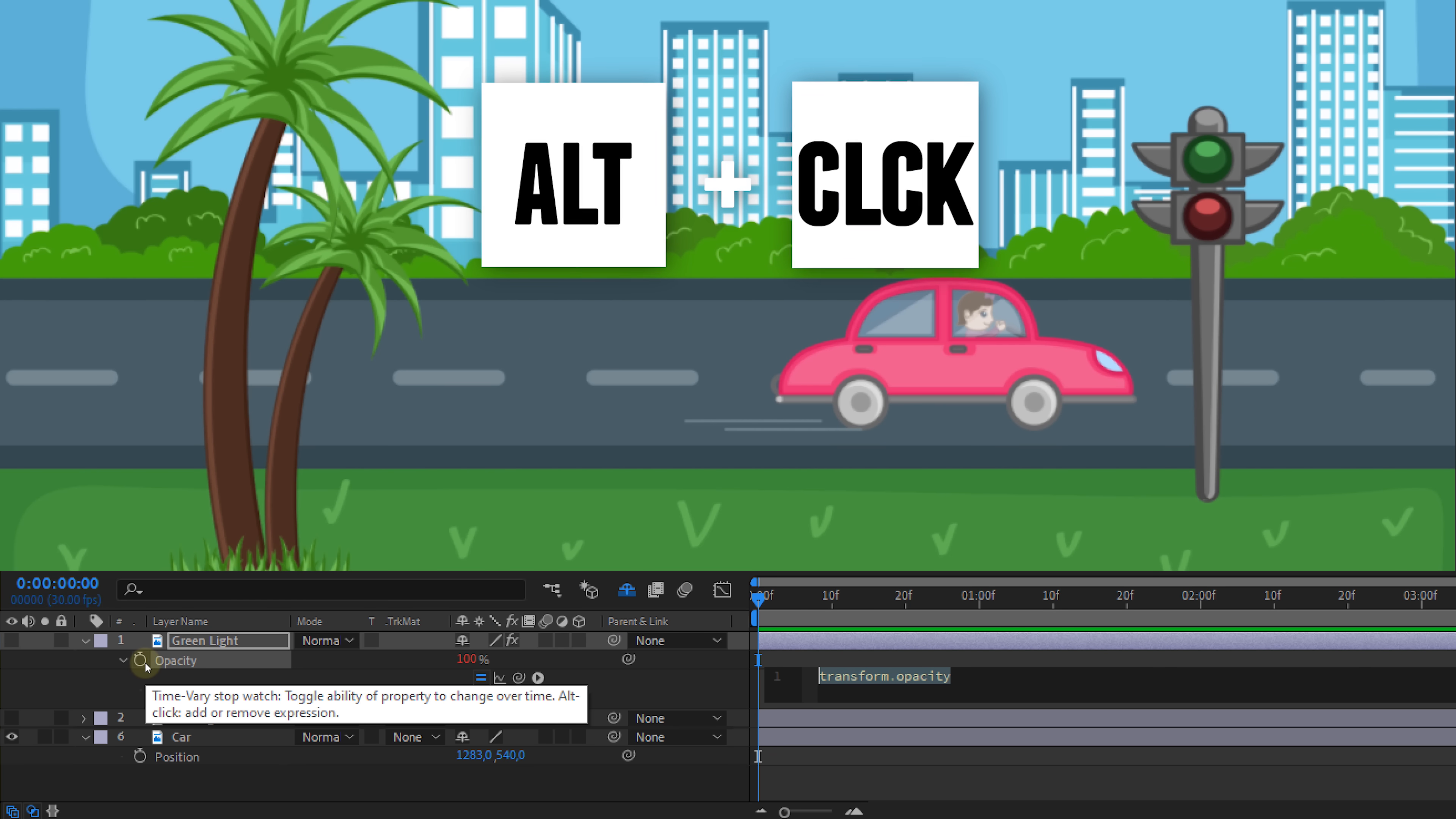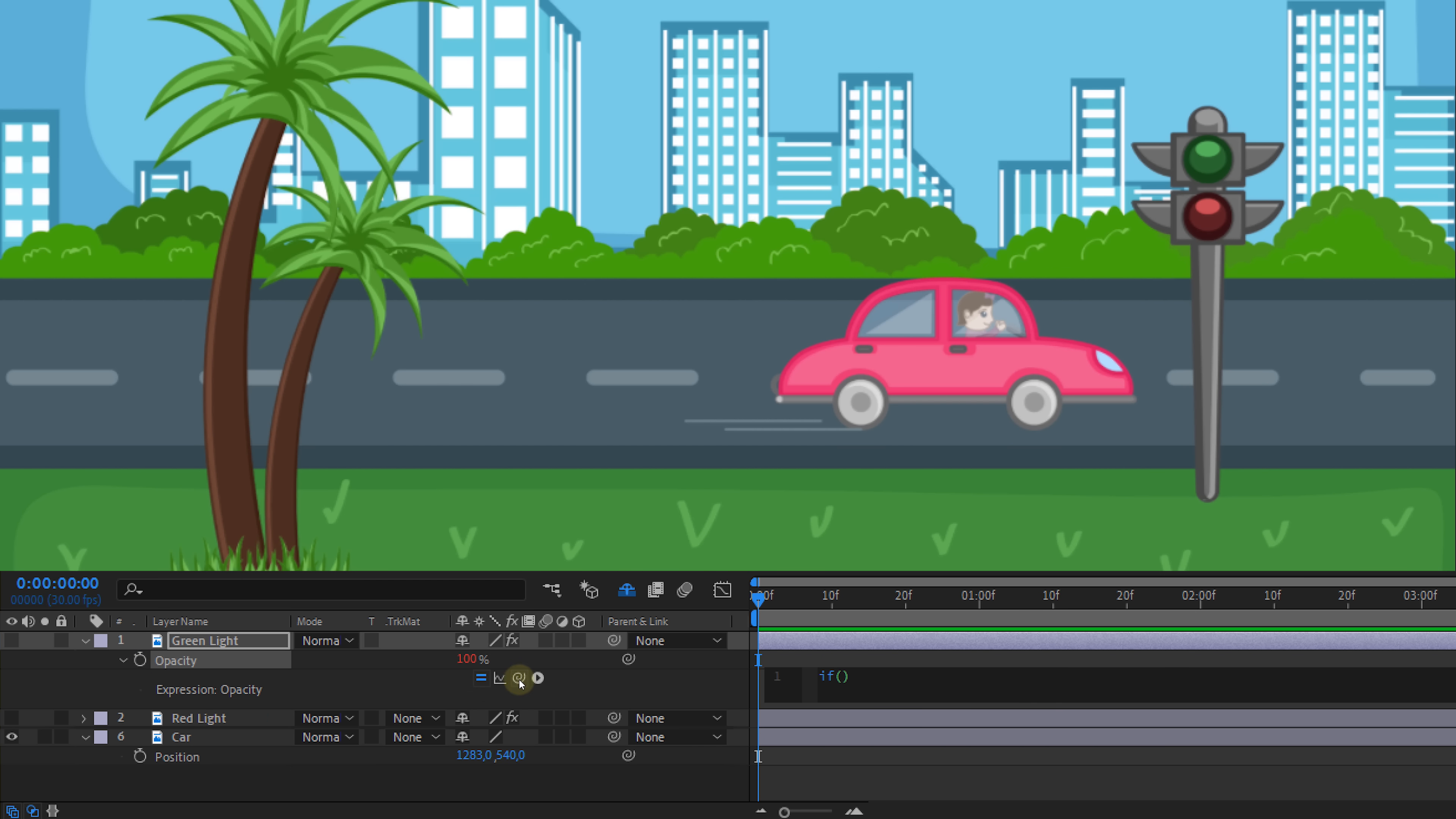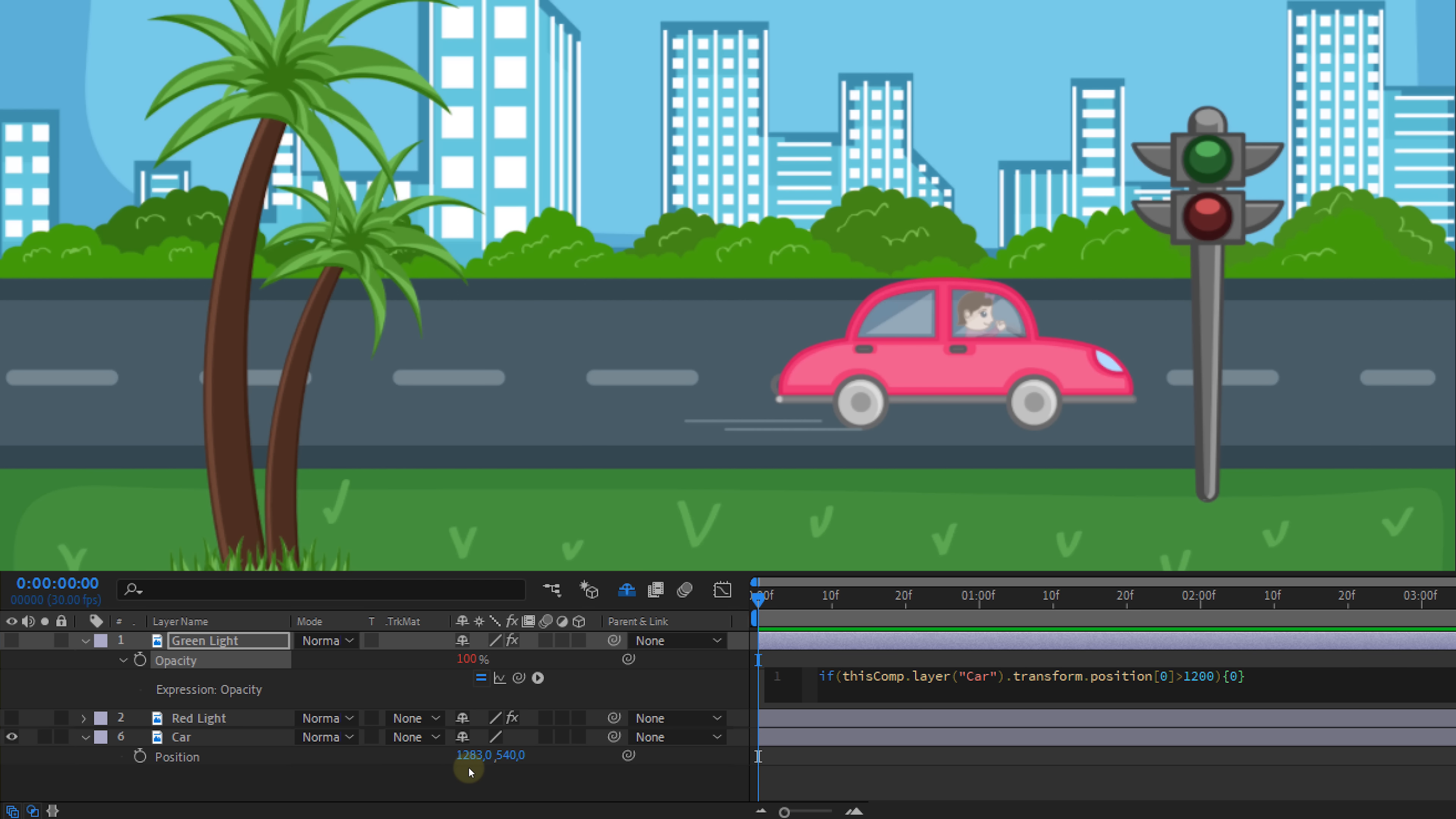Now let's alt-click on the opacity property of the green light and start typing if. Open parentheses. I'm gonna take the pick whip tool and select the x position of the car layer. Then type the greater than icon followed with approximately the current position of the car which is one thousand two hundred on the x position and then close parentheses. So what we have now is if the position of the car is going to be greater than one thousand two hundred, do the following and that following will be open bracket zero and close the bracket again. The zero is the final output. So in this case the value of the opacity. After this we can also add else open bracket 100 close bracket. So if the position value is not greater than one thousand two hundred then the opacity can be 100.